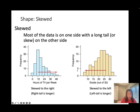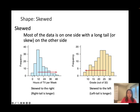For skewed right distributions, most values are relatively small but there are a few very large values. Think about hours of TV per week — most people watch about 10 to 20 hours per week, but only a few people spend like 40 hours per week watching TV. So the majority of data falls on the lower end, with only a few large values.